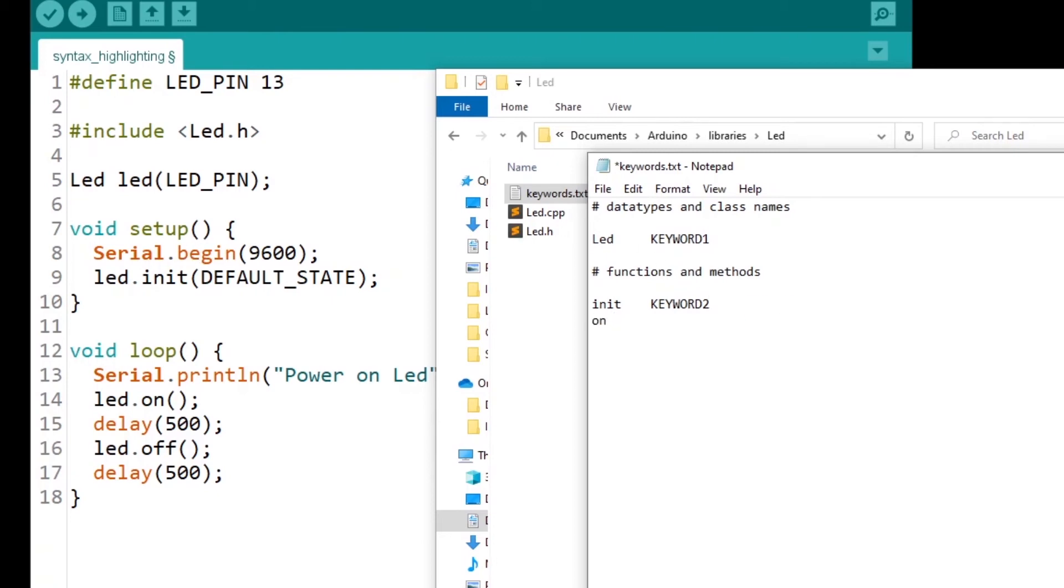So init, I have on. No space, just a tab. KEYWORD_2, and then off tab. KEYWORD_2.